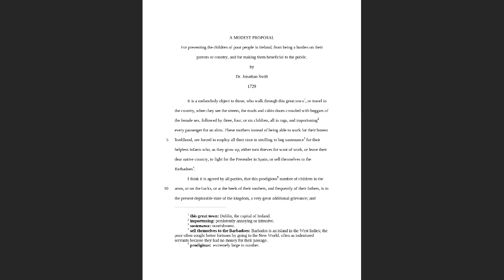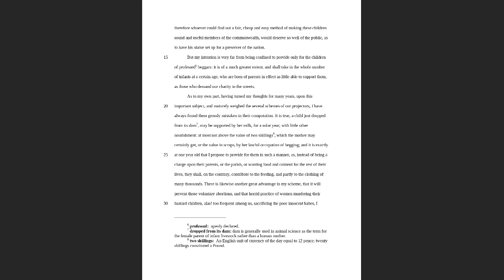So he decided to write a satire wherein he would suggest that the way we could solve the problem would be to eat the babies of the Irish children. Now you can imagine the kind of reaction that this caused. For one, he's embracing one of the biggest taboos that human beings have, and that's cannibalism. We don't eat each other, that's just off the table. And yet in this proposal he very calmly suggests that that's exactly what we should do, and not only eat people but eat babies.